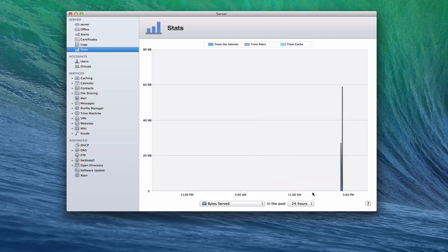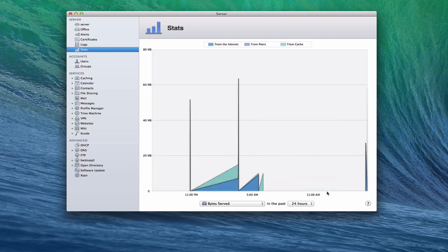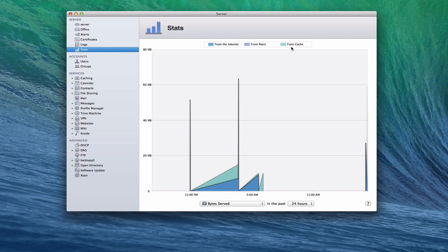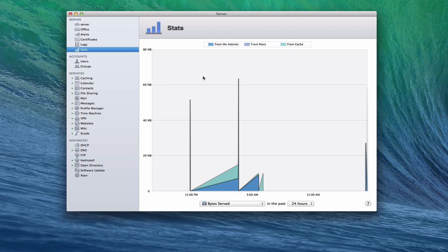And then on caching service, I can take a look at the bytes that I've used that have been served to my various computers. And so this shows me basically things that have been served from my peers, from the Internet, and from the cache itself as people have been using my caching server to get their own updates instead of just getting them from the App Store instead of re-downloading that again. So this gives us some really good information that can help us manage our server and gives you some insights into some of the things that are happening.